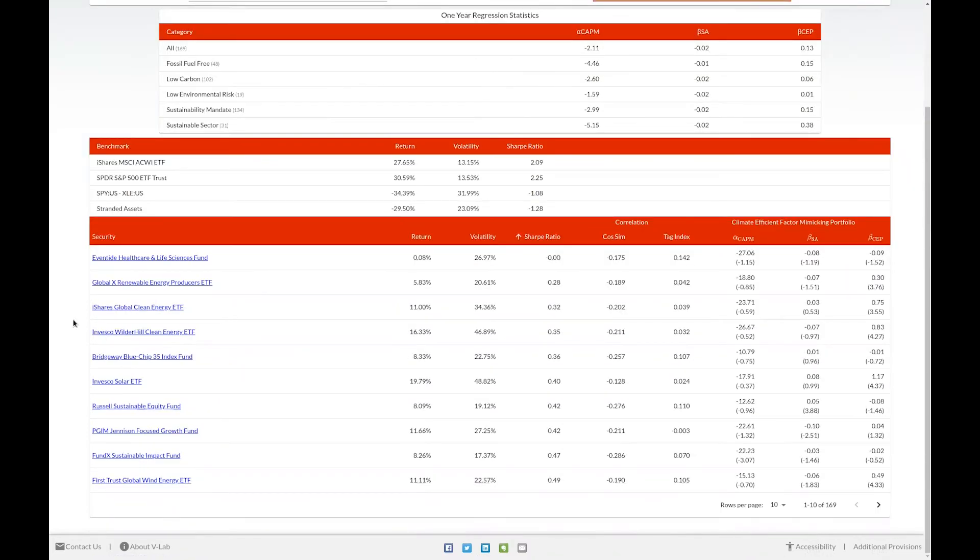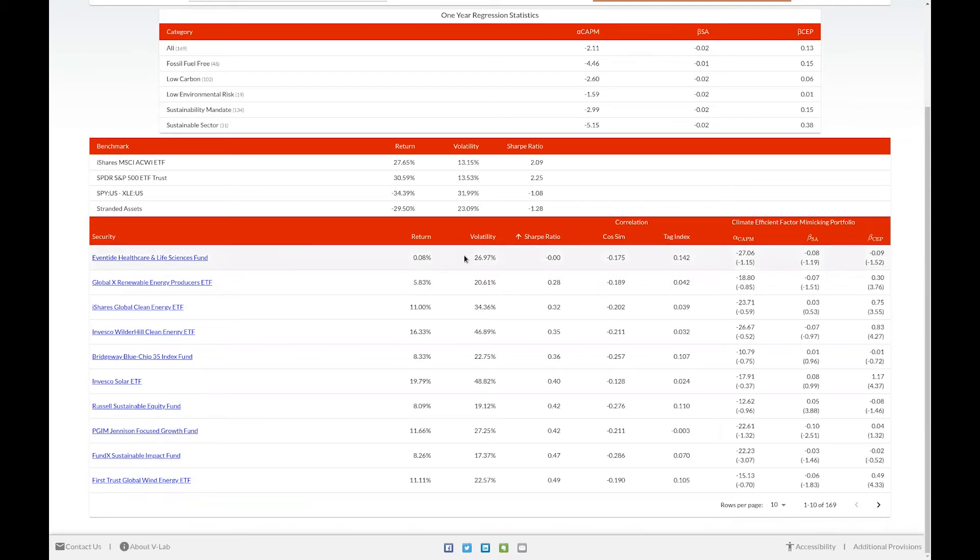The last table contains statistics for each climate fund in our database. For each fund, you can view the return, volatility, Sharpe ratio, correlation, and regression statistics. If you'd like a definition for each column, simply hover over the column's header.